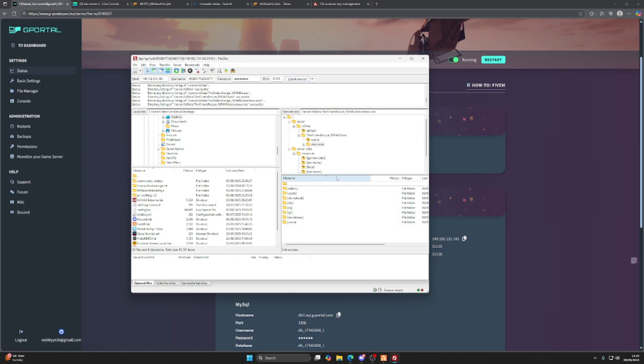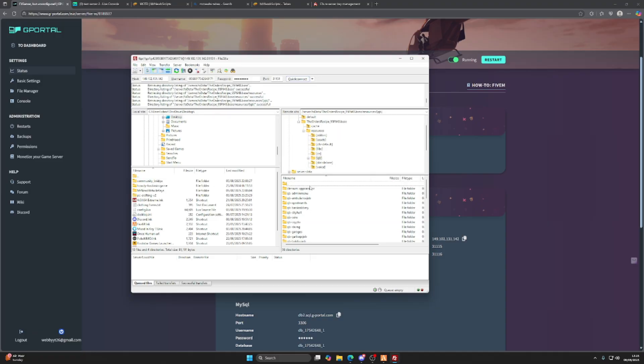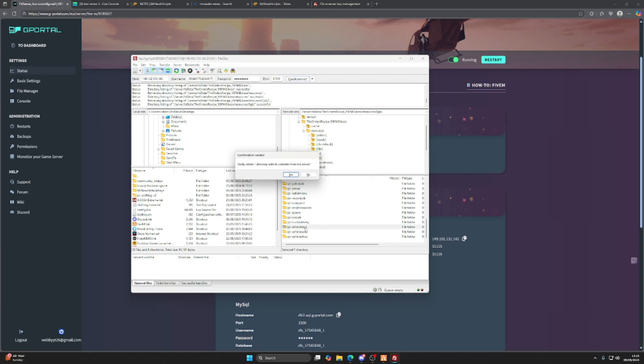If we go into our resource folder, we head to our QB server, QB folder, scroll all the way down, we want to be deleting QB vehicle keys. Once that's gone, no more issues.